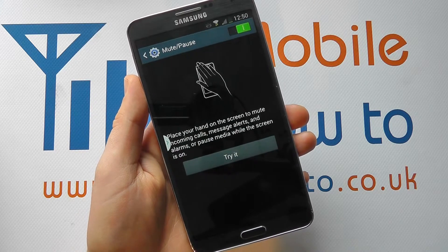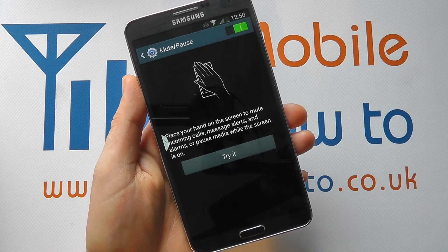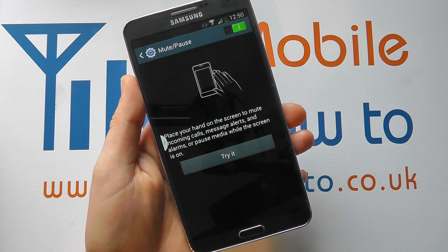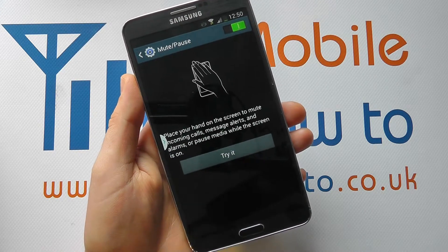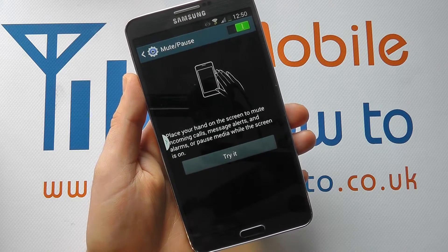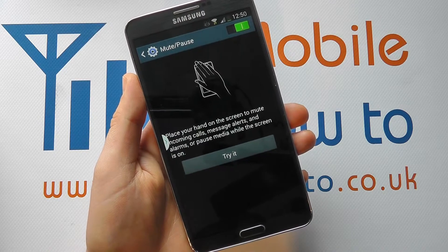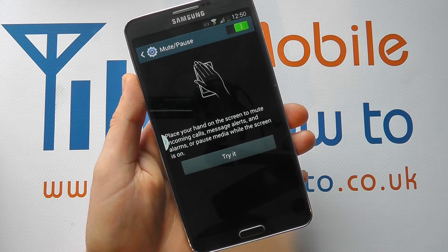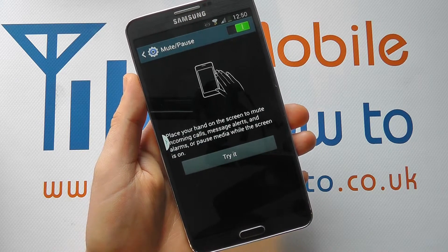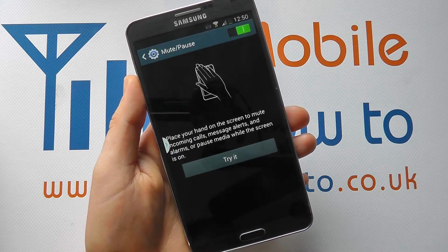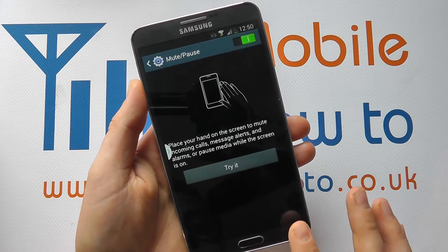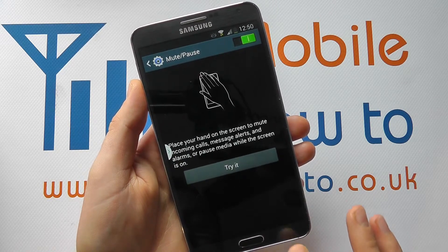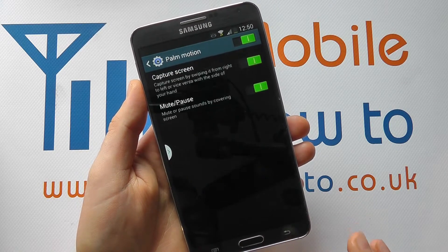So it could be that you have a wet hand and you can't actually touch the device. You therefore put your hand over it and that will mute whatever's going on.